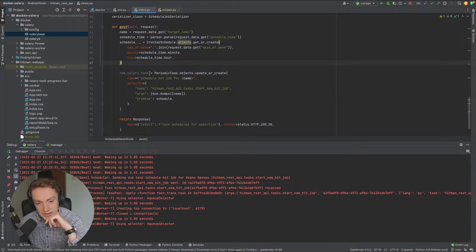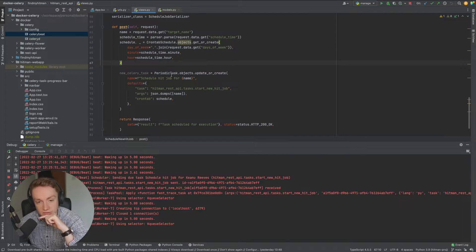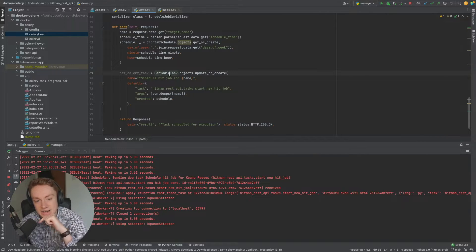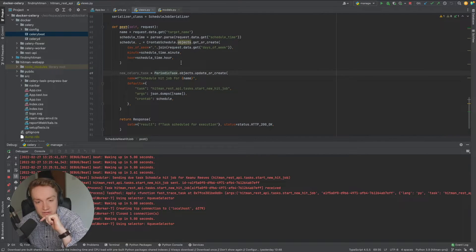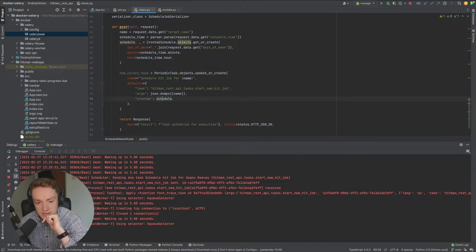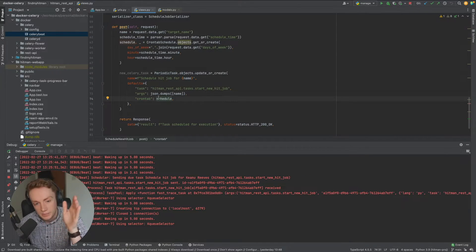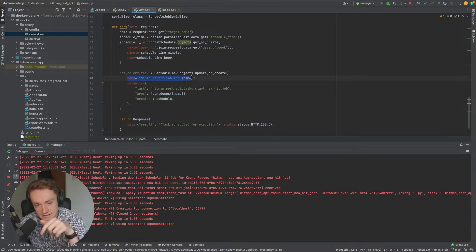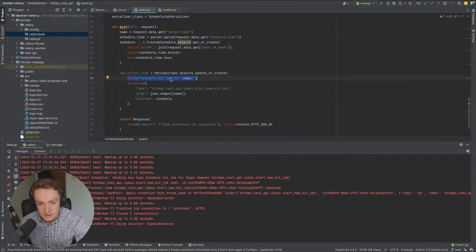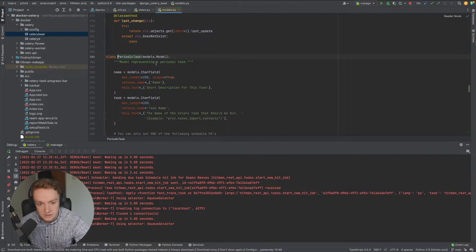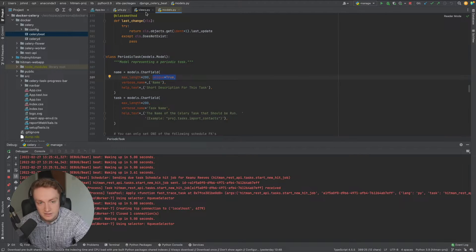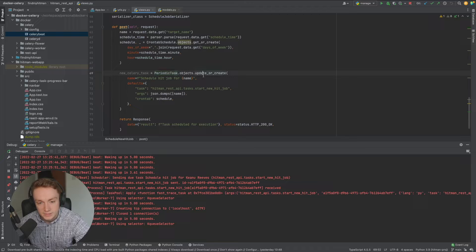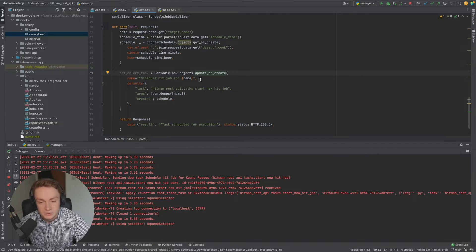As part of this periodic task the schedule is included but it's important to note as part of the periodic task that the name of the task has to be unique. This name here, if we click into the model definition of a periodic task, the unique equals true flag has been set so if you're scheduling multiple tasks...